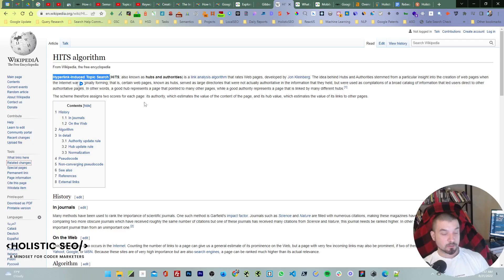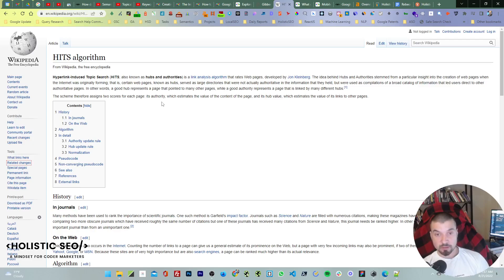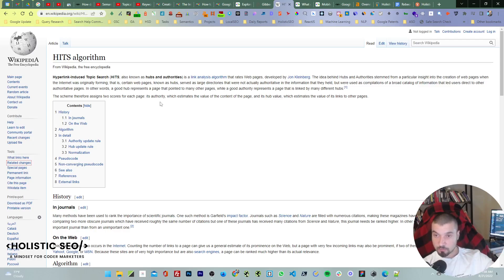HITS divides the entire web as hub pages or authority pages. If you have an authority brand, you're in the category of authority pages. If you're just listing and comparing different products or services, you're a hub. Most of the time people try to find a good hub rather than a good authority. Taxonomy of Search by Andre Broder is a good research — you can check it. Even if it is old, it explains these things really well.